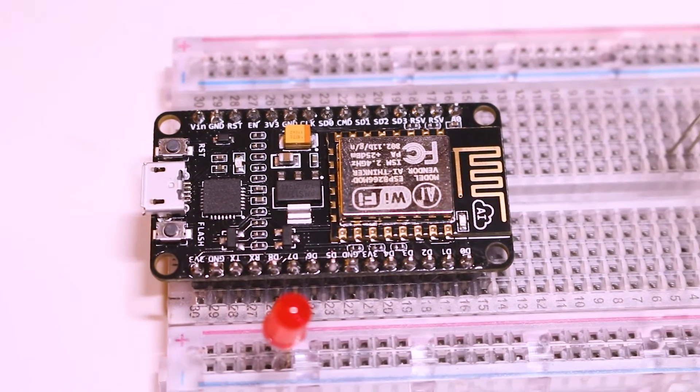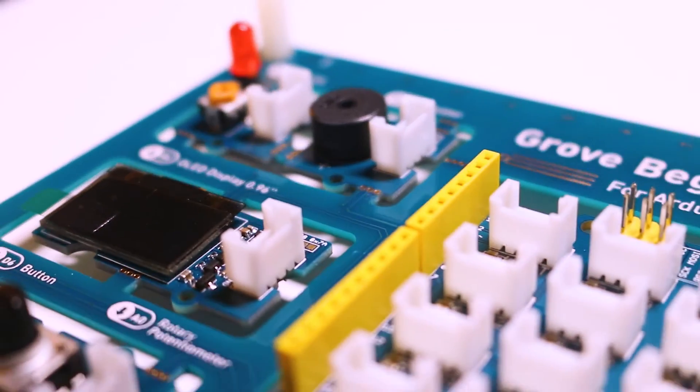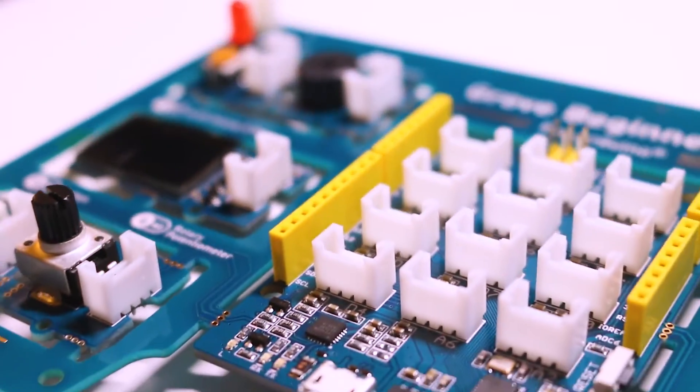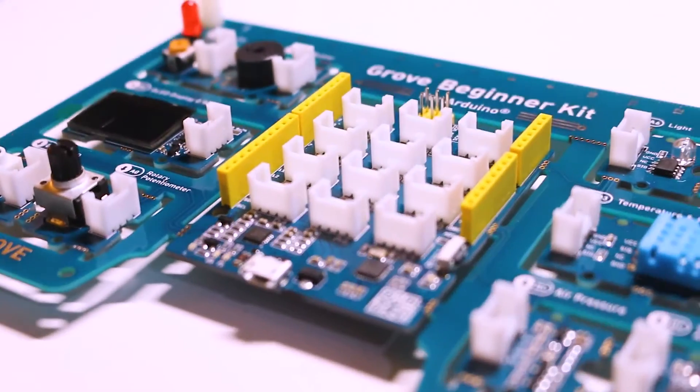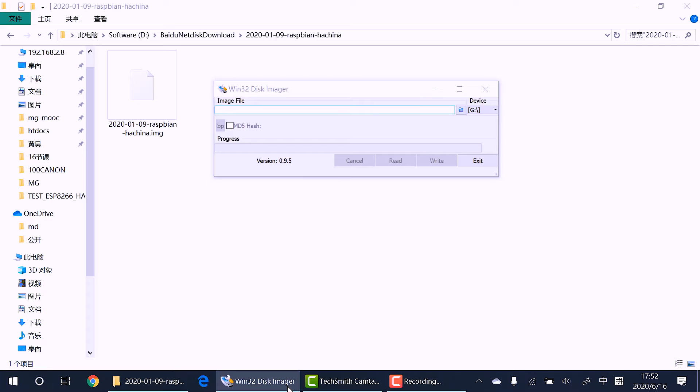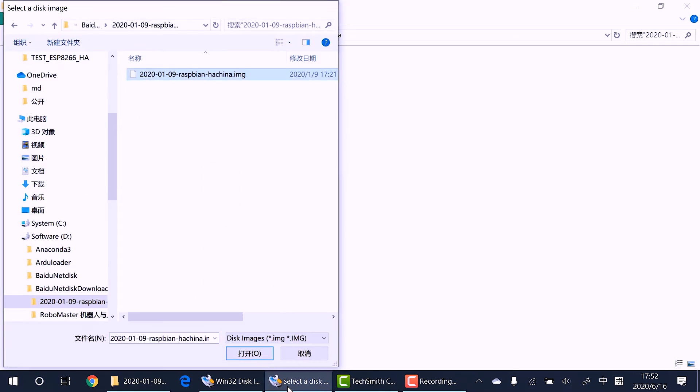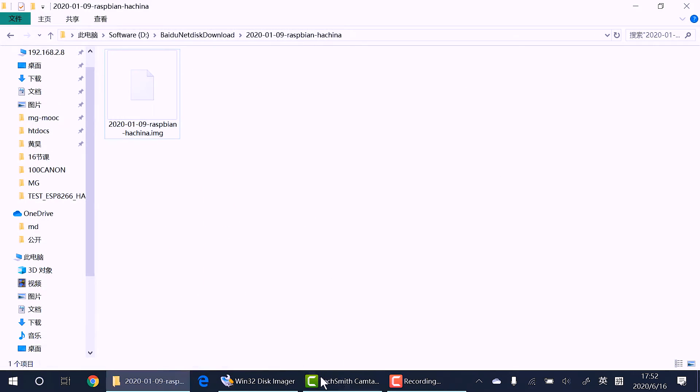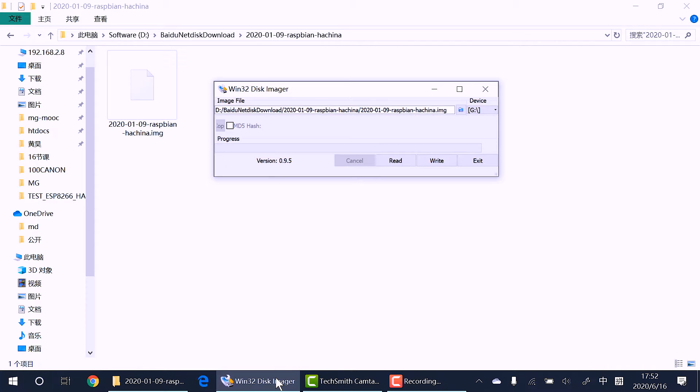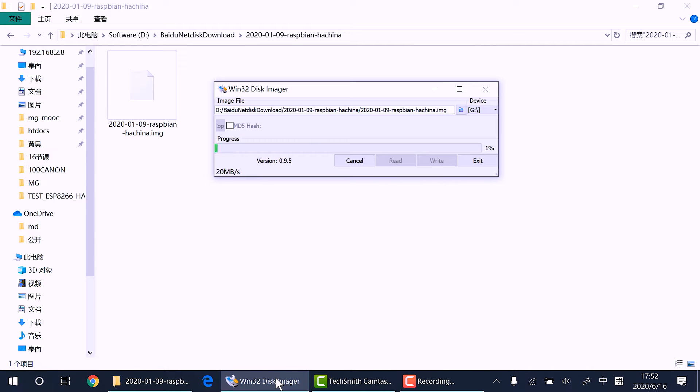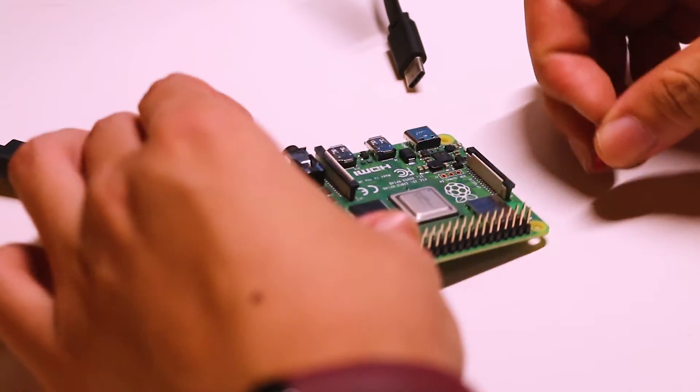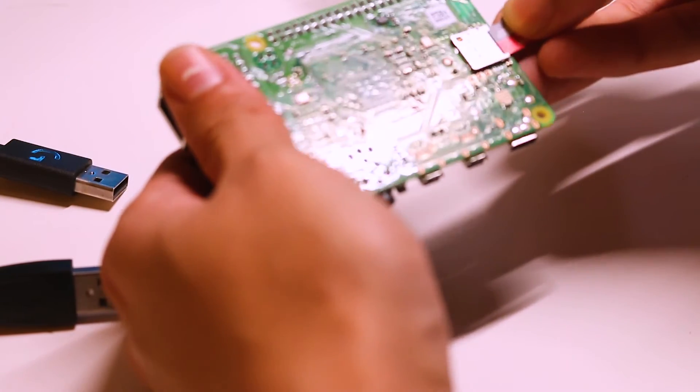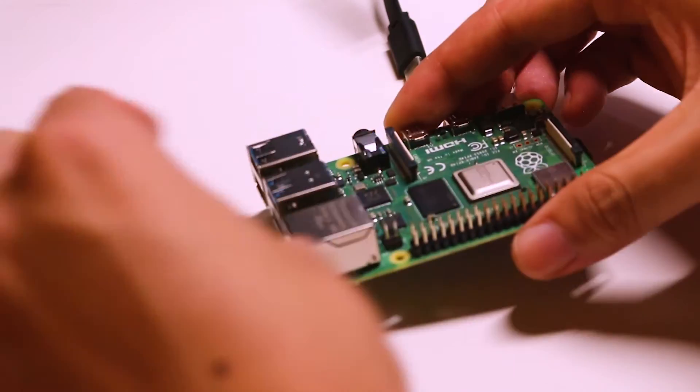First we need to download a Raspberry Pi OS with Home Assistant built-in so we don't need to install Home Assistant later, and burn the image to an SD card. After that we need to plug in the mouse, keyboard, and SD card to the Raspberry Pi.